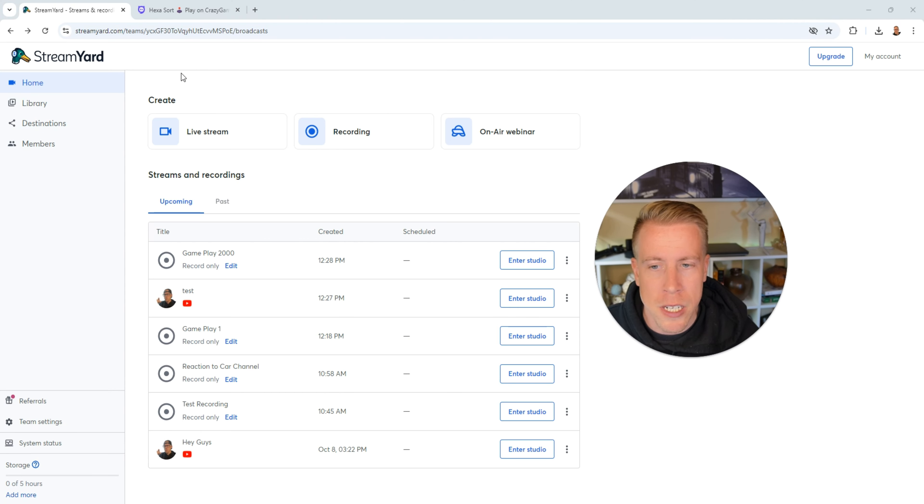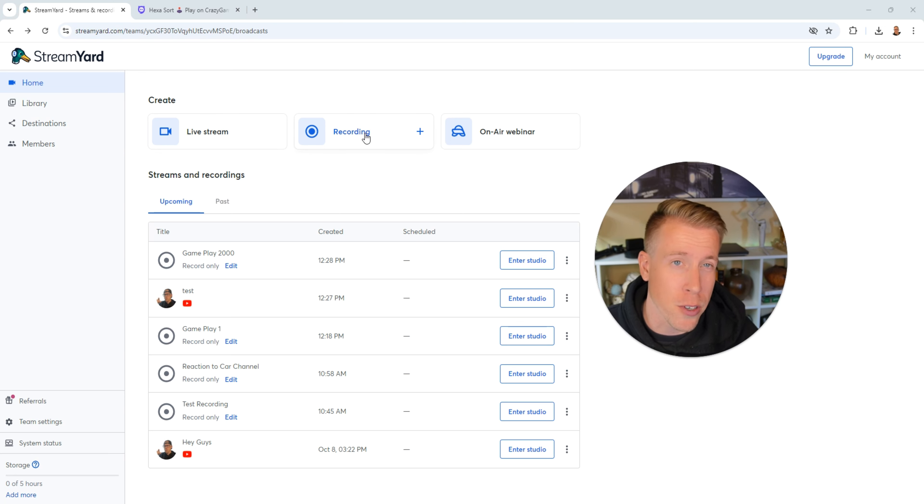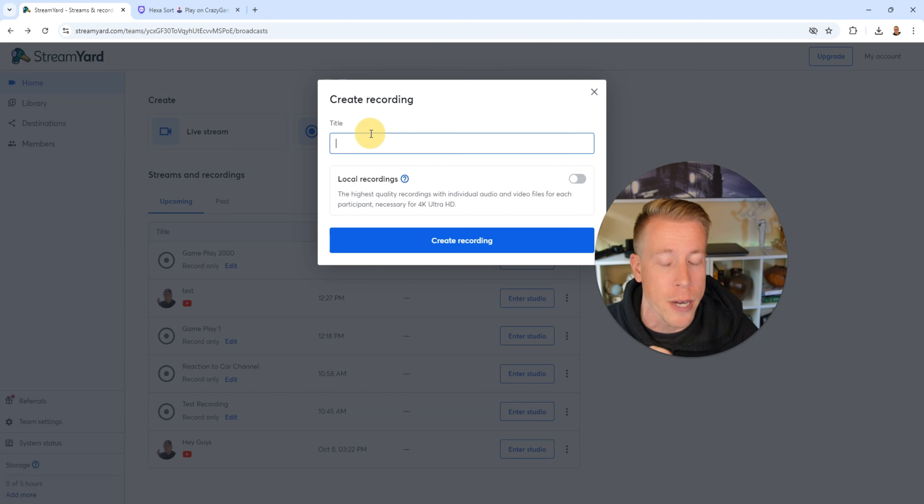Step number two, we need to click on create a live stream or a recording. I highly advise you do the recordings first just to get really good at this before you actually go into live streaming. So let's click on create recording.